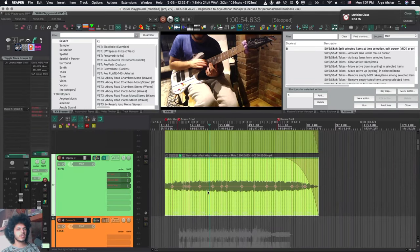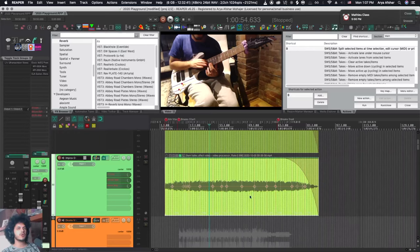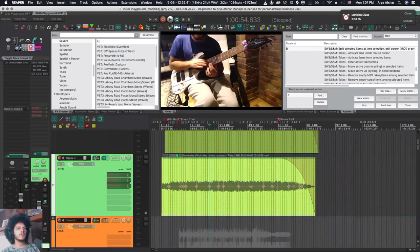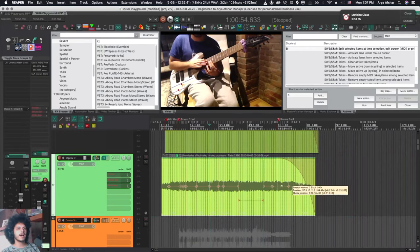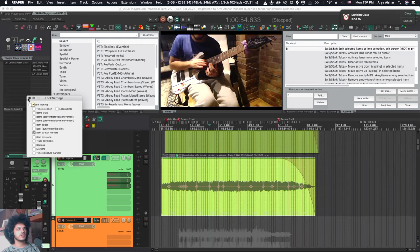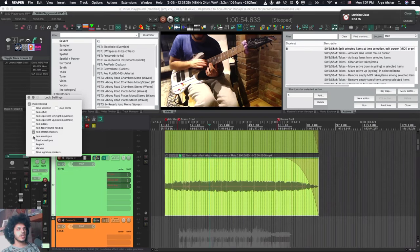Let's say I have an item with stretch markers. I'm not ready to glue the item and commit the stretch markers but when I move stuff around I don't want to accidentally move the stretch markers around either. Lock the stretch markers.